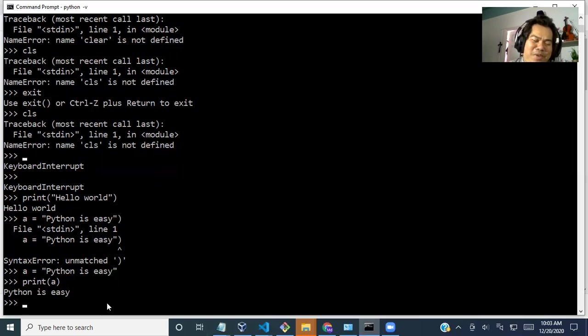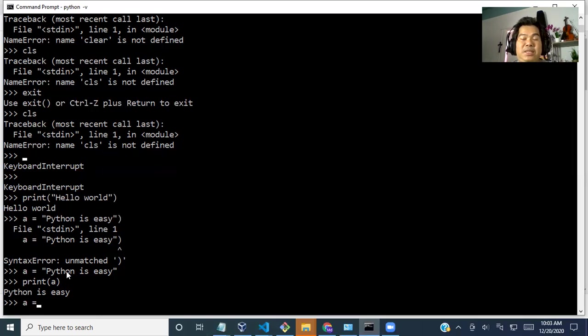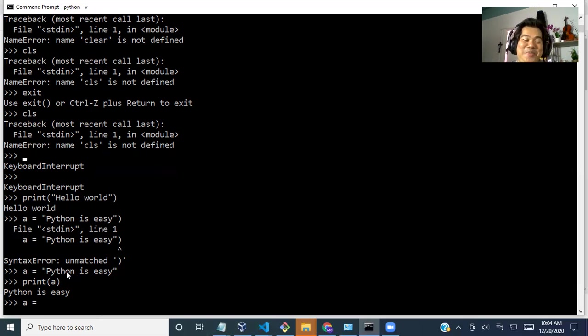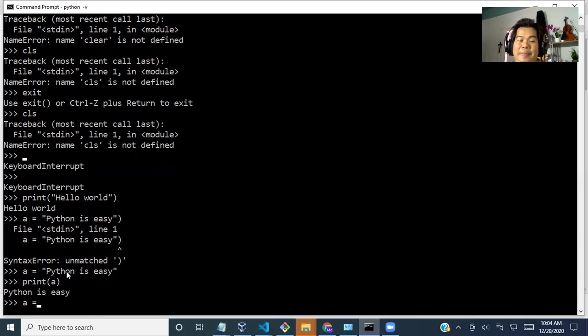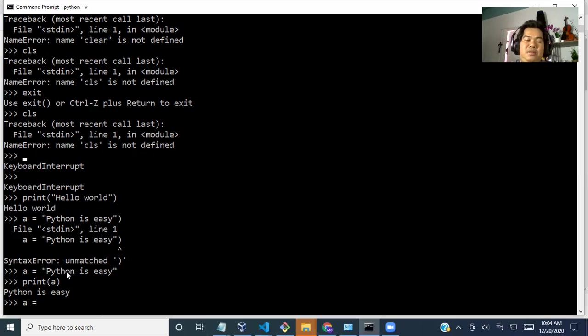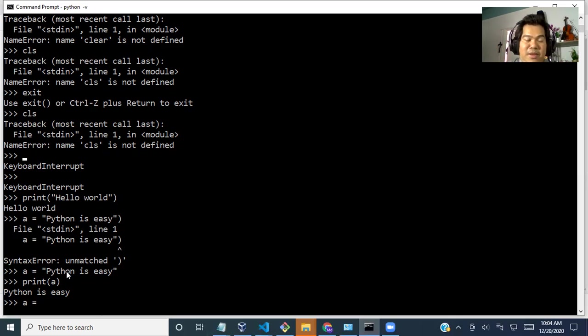Same way we can store also integer. So these are strings. We call it string. String is a combination of letters, words, and also numbers. But it will be inside the string. And whatever we use the numbers, so these are integer or floating number. So the whole number is integer.